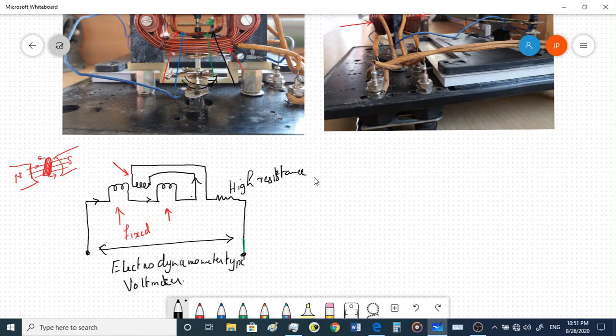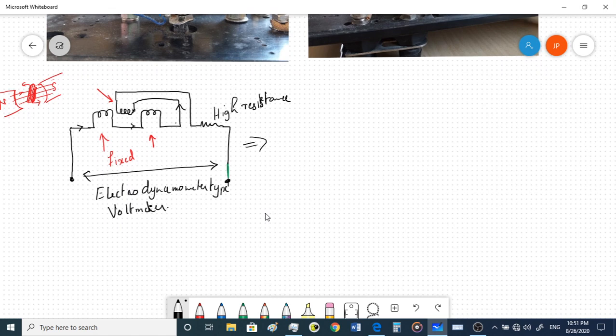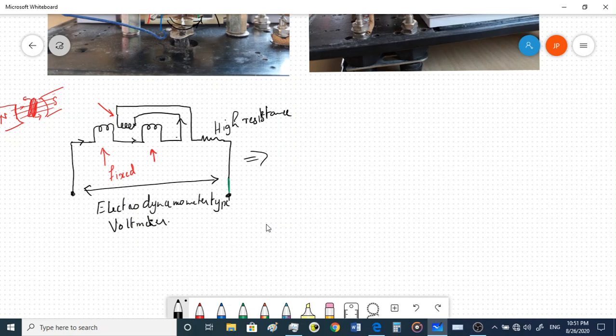With the same construction and slight modifications in connections, you can use this instrument as a voltmeter, as an ammeter, and also as a wattmeter. The same instrument can be used for all three applications, and it can also be used for both AC and DC measurements. However, the cost of this instrument is higher compared to PMMC or moving iron instruments.